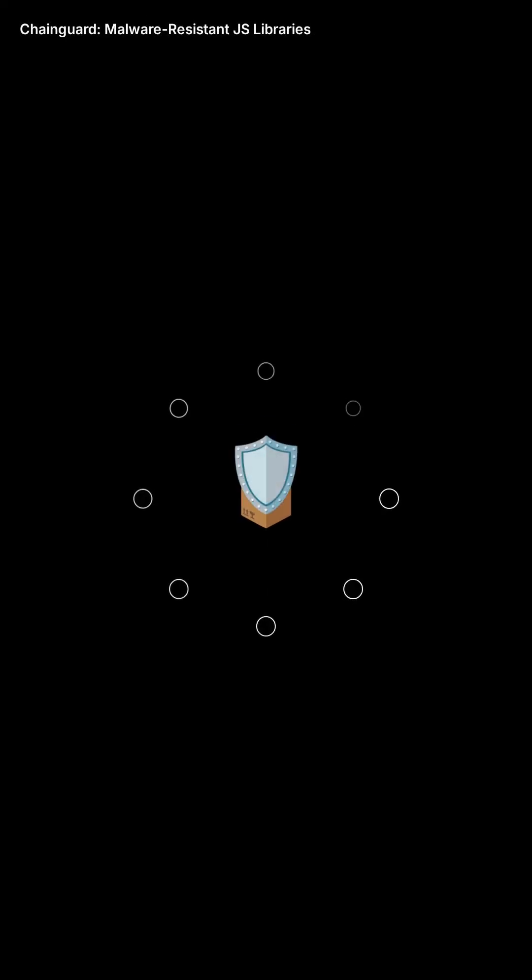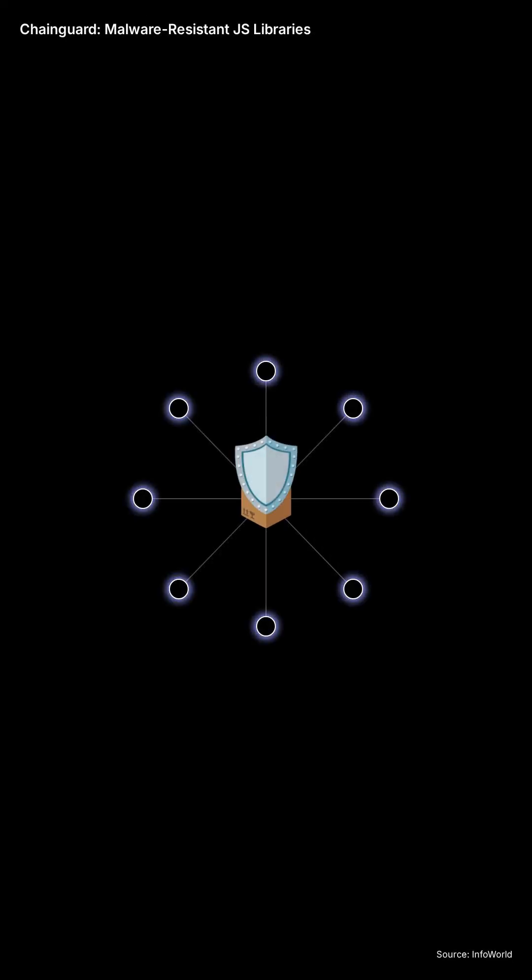ChainGuard has launched malware-resistant JavaScript libraries to harden the NPM supply chain, which is crucial if your application relies on many third-party packages.